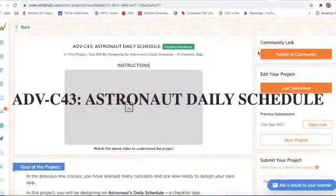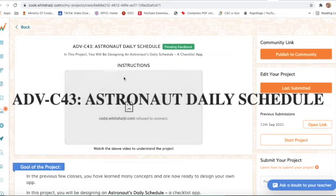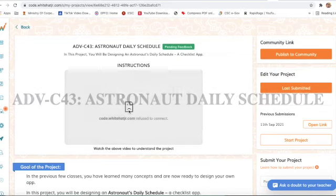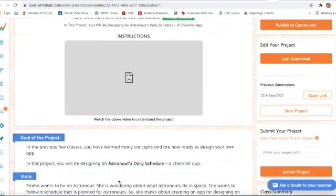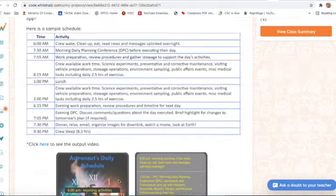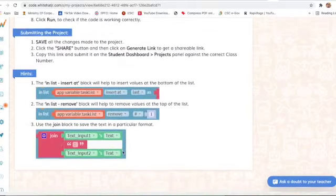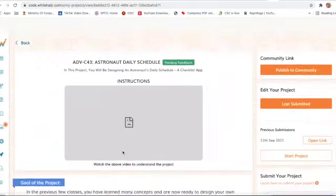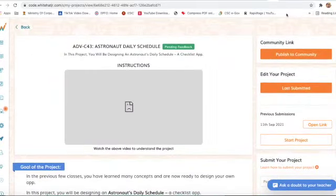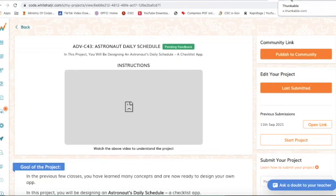Hello guys, today I am back with another project - project number 43, Astronaut Daily Schedule. In this project we will work on Firebase also, so now we will start our project.